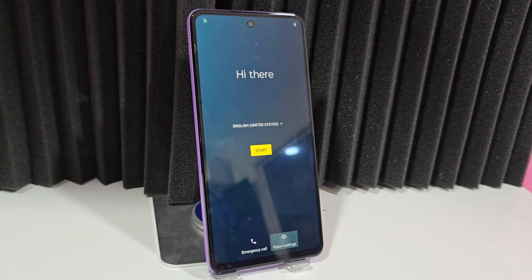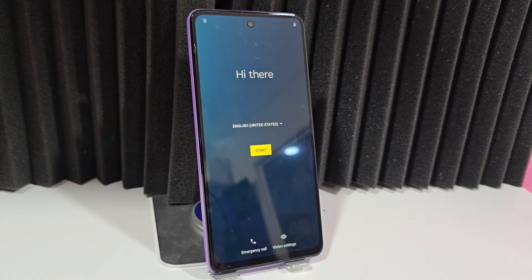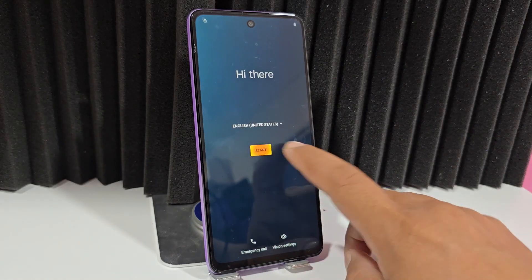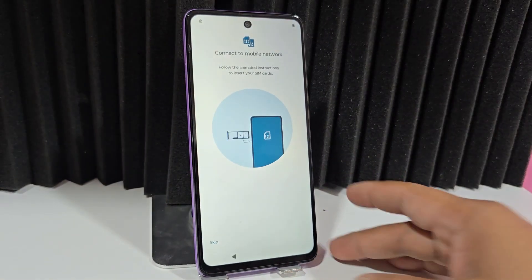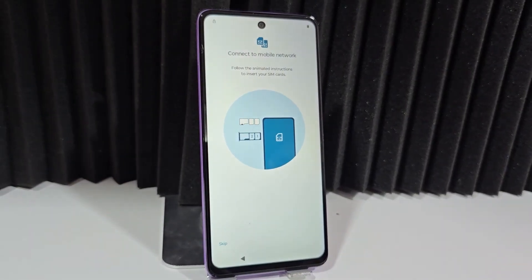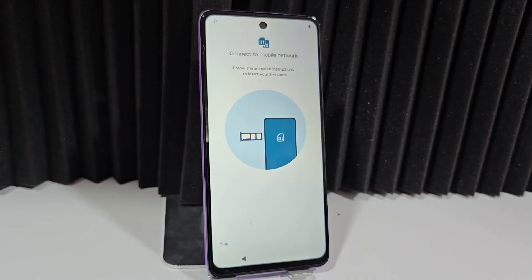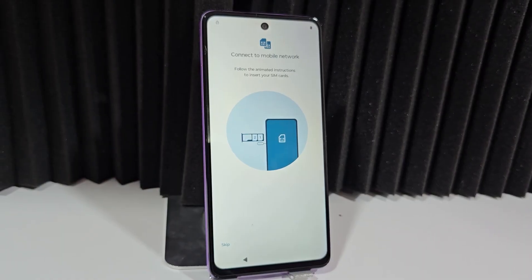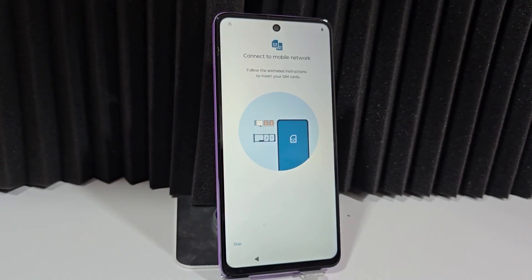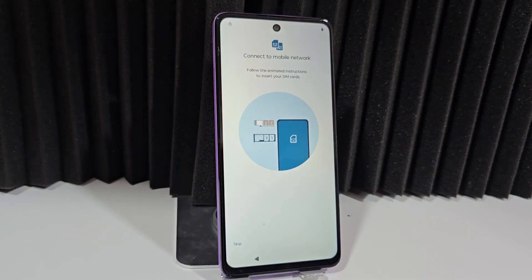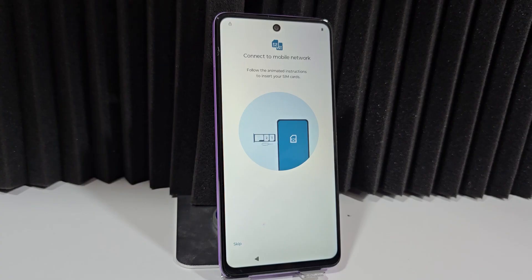This is a completely PC-free method where we'll be recovering our device easily and quickly. We'll watch the step-by-step video tutorial so you don't miss any details and can fix and recover your device. Our device is completely reset — what we did from the beginning was reset our phone because we had forgotten the pattern or password.